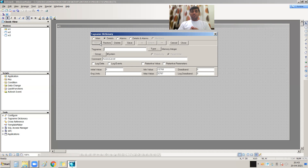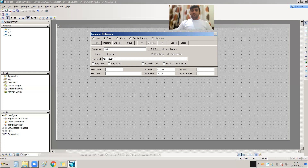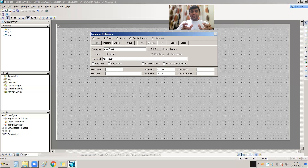Once you press New, you have to write down the name of the tag. For example, suppose you are going to create a new tag for an on-off switch. So 'On-Off Switch' is my tag name for that particular switch.